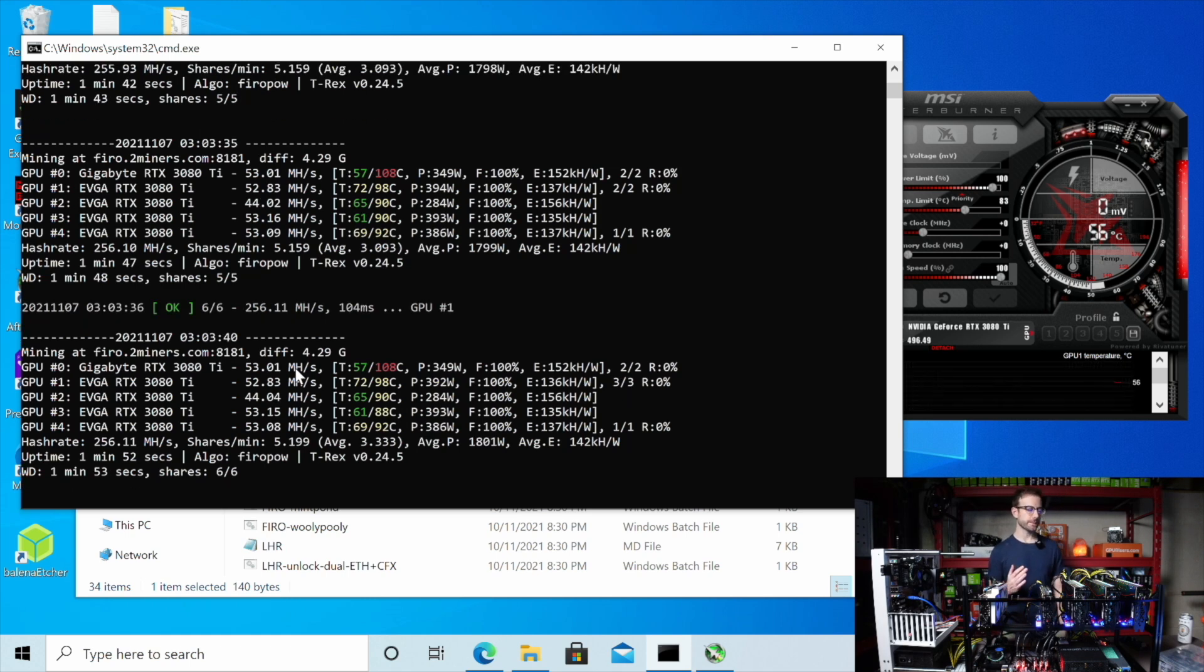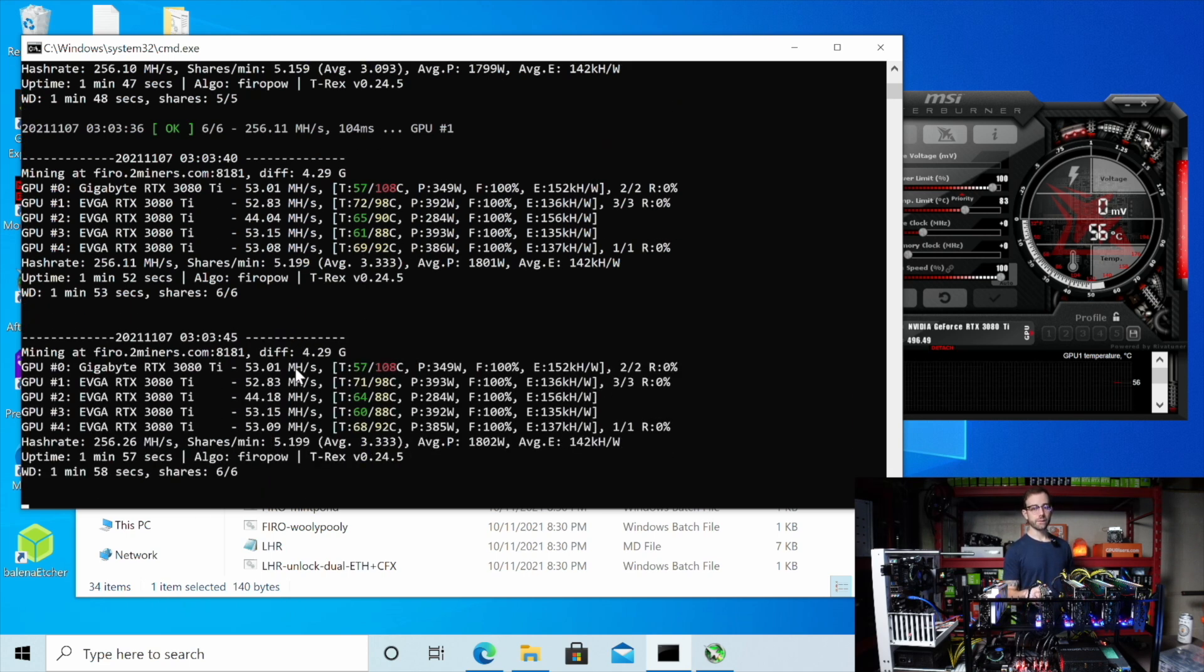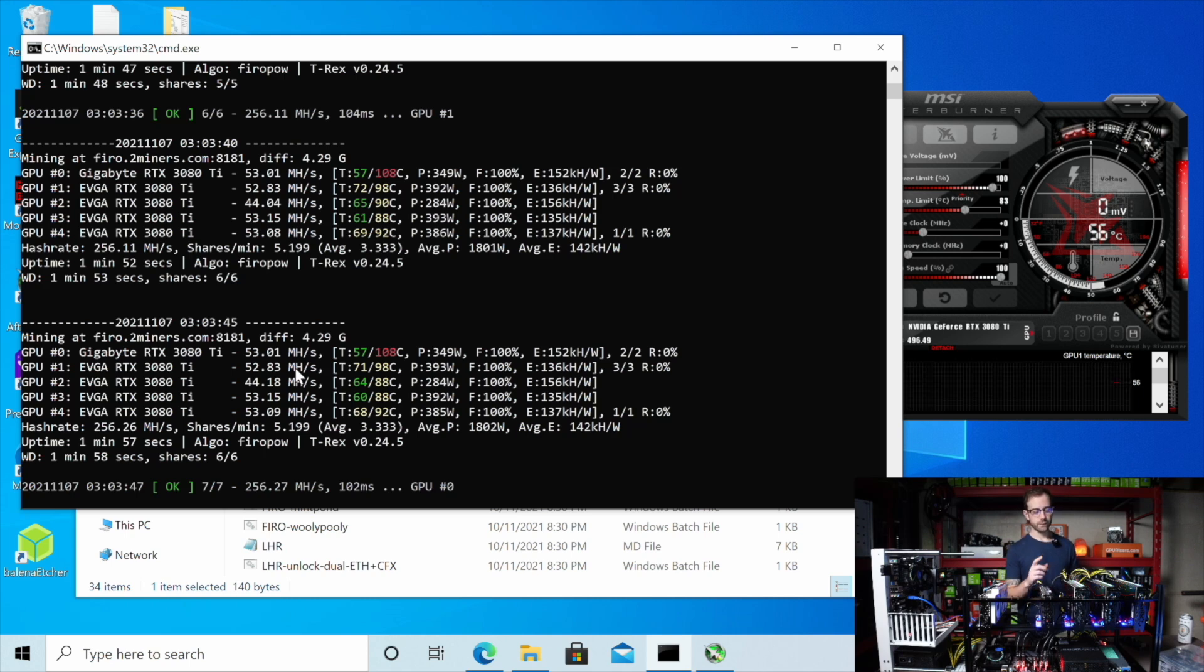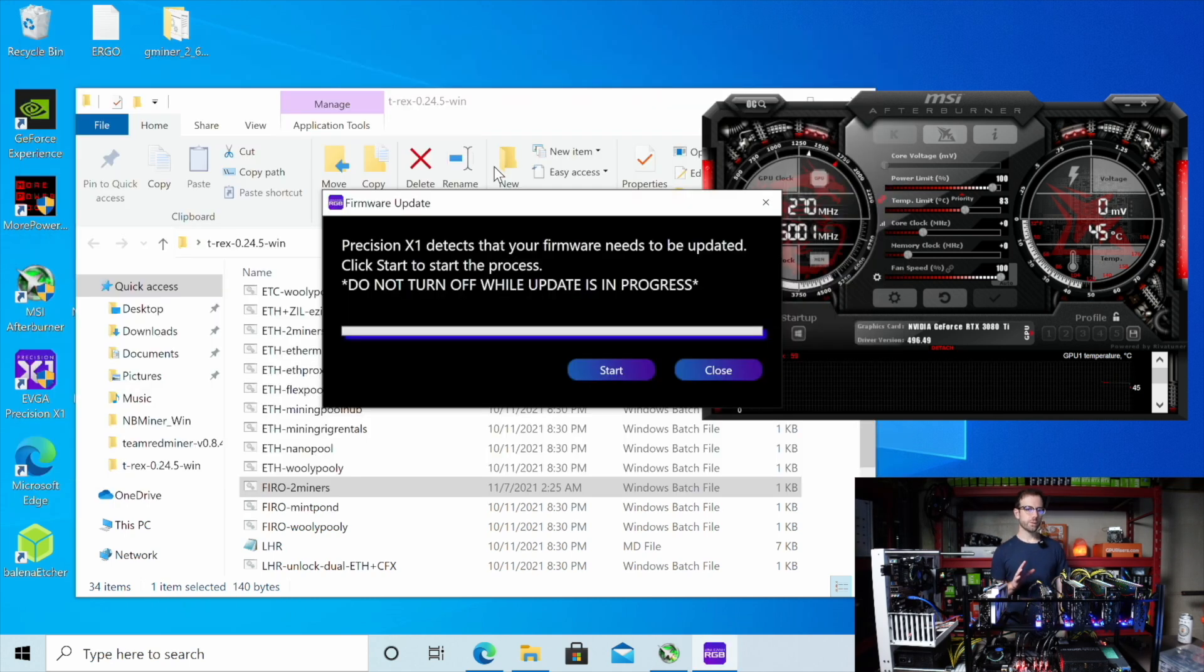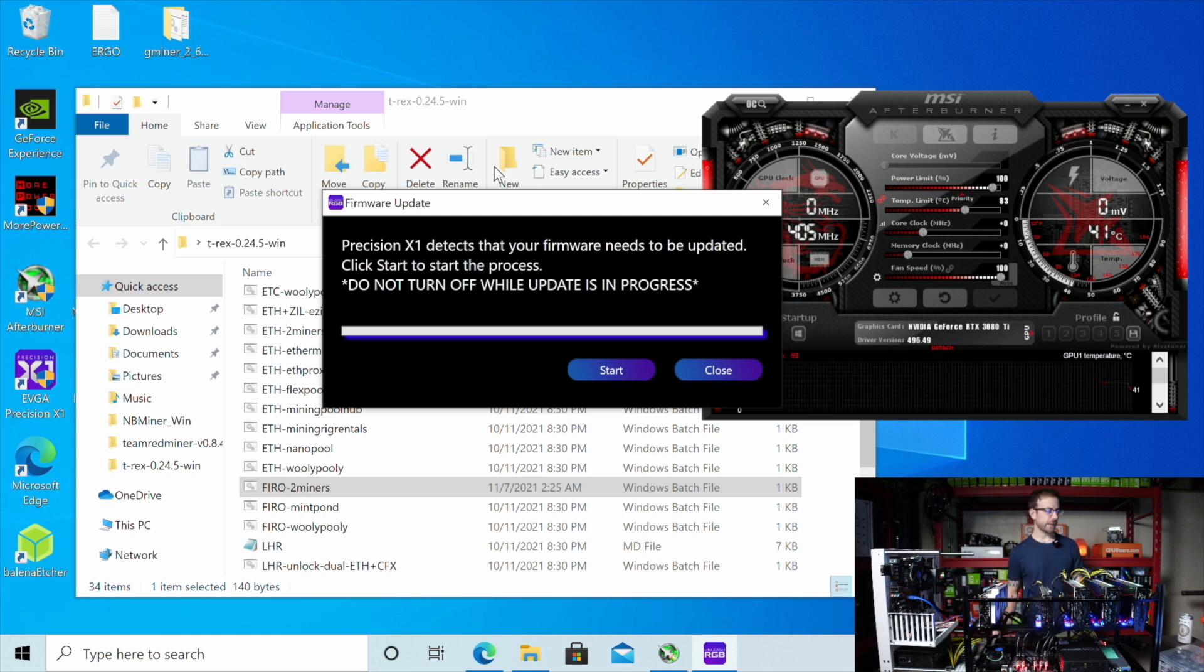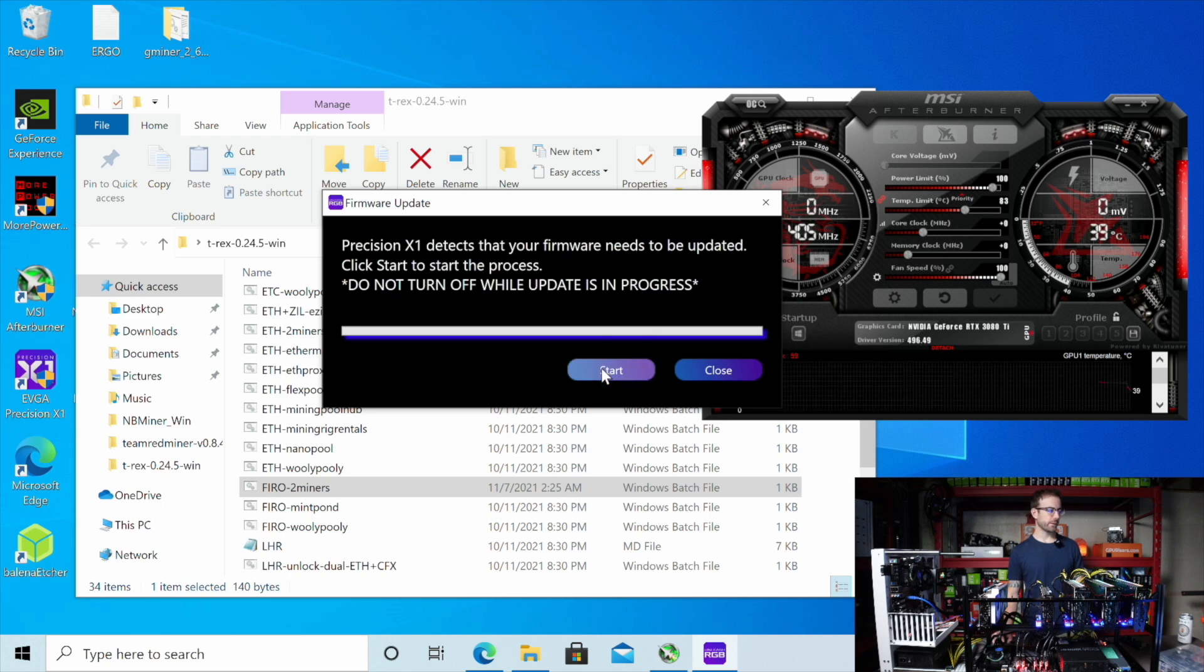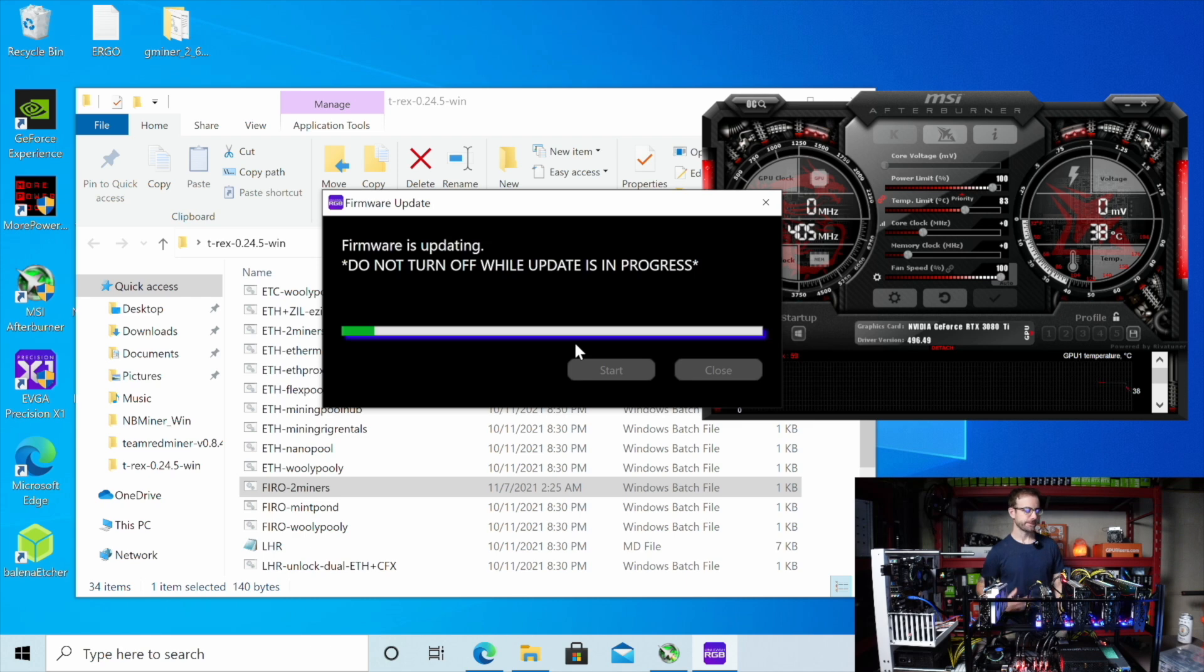So I did a little bit of research and what I found is that there's a BIOS update that can fix that. So let's see what we can do to resolve this issue. So I just opened EVGA's Precision X1 and I got this message, which I hadn't got before, that it detects my firmware needs to be updated. So I'm going to go ahead and start that. I don't know if that's going to help me out or not. We'll see what happens.